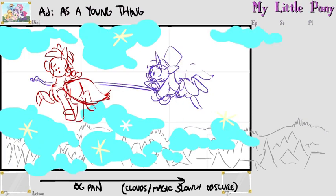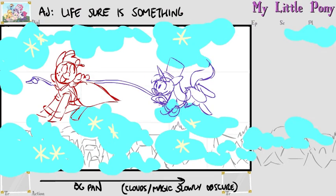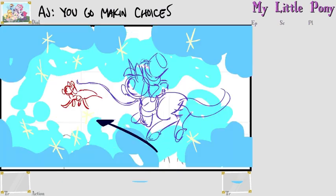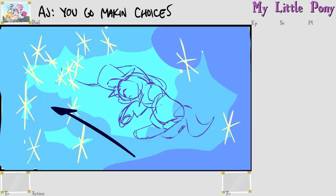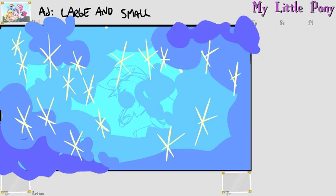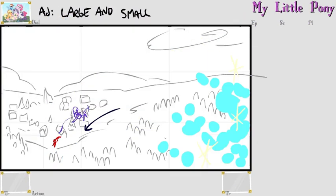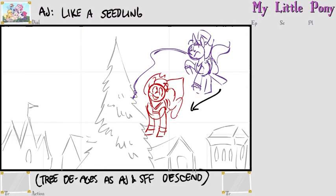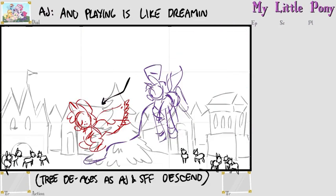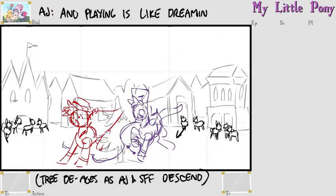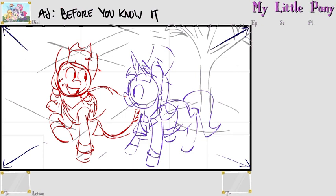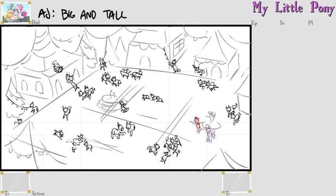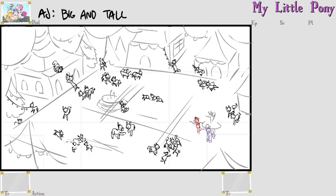As a young thing, life sure is something. You go making choices large and small. Always growing like a seedling and playing this like dreaming. And before you know it, big and tall.